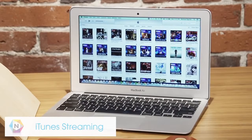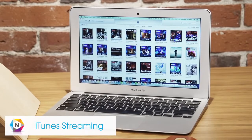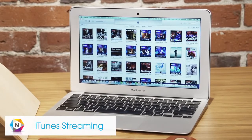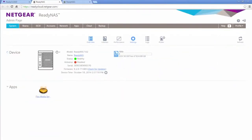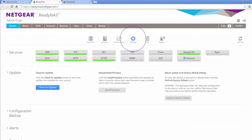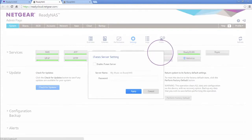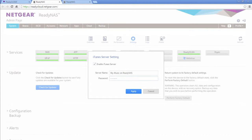iTunes Streaming allows you to share your media library using iTunes. This can be easily enabled from the admin settings tab. Simply select iTunes, click Enable, and assign a name and password to your iTunes server.